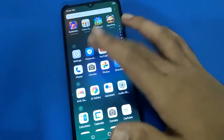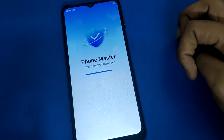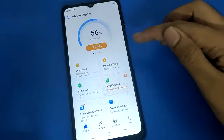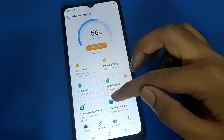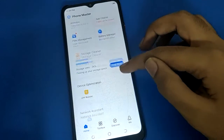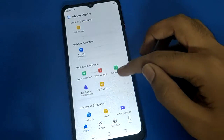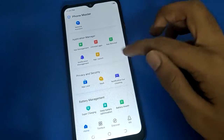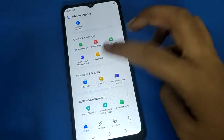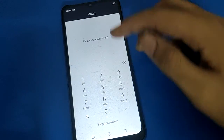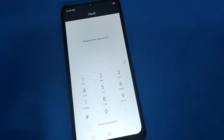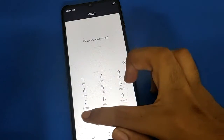After you open your Phone Master application app, scroll down here, open your phone Hi-def setting, and enter your password — enter your wallet password.